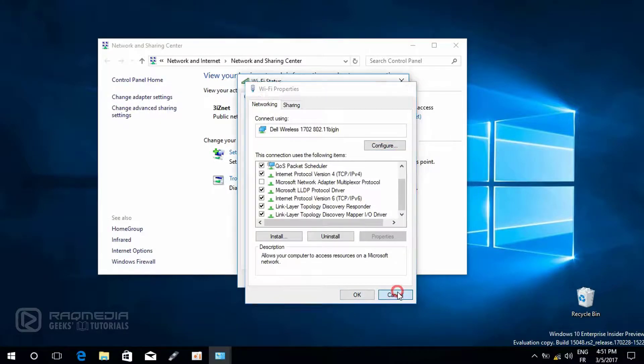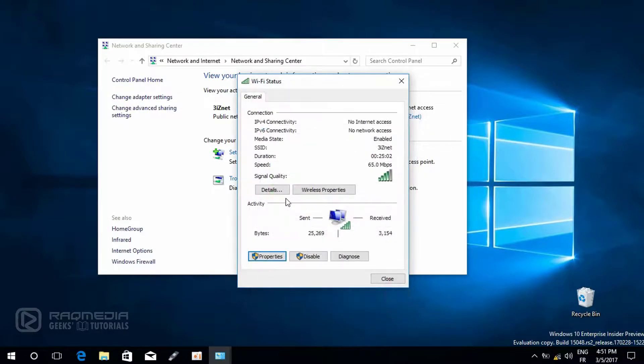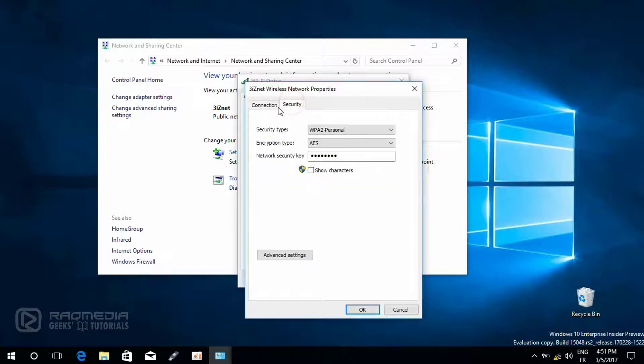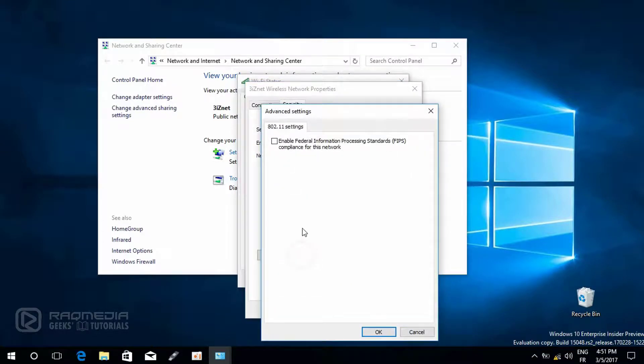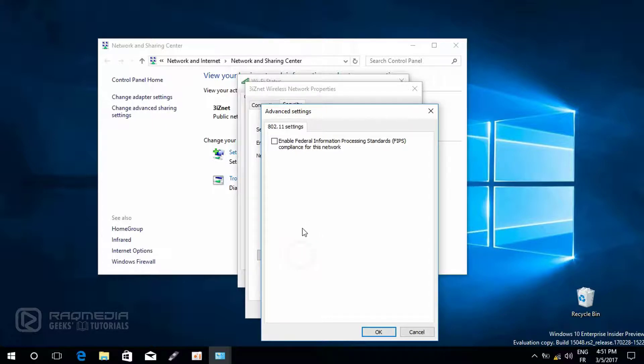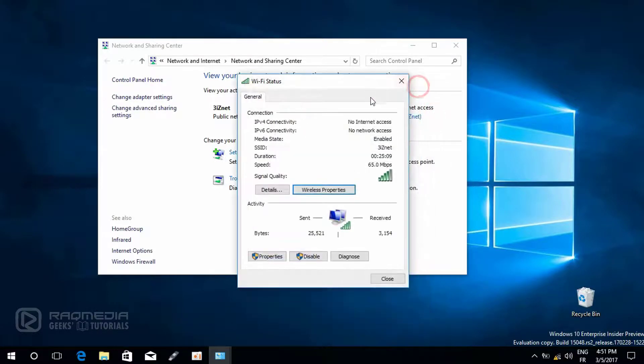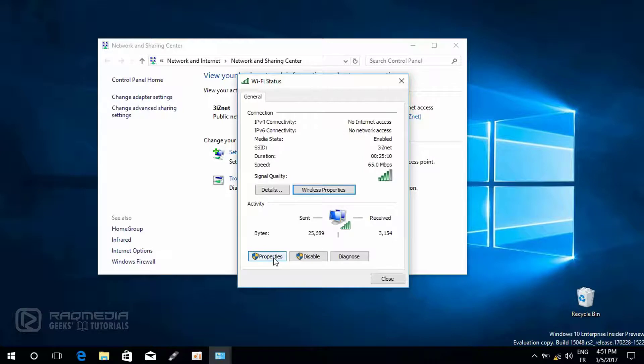Next you head on to wireless properties, security and advanced settings here, and check enable federal information processing standards. If it is checked, uncheck and click on OK.